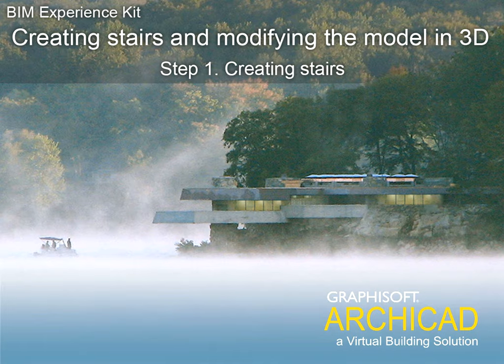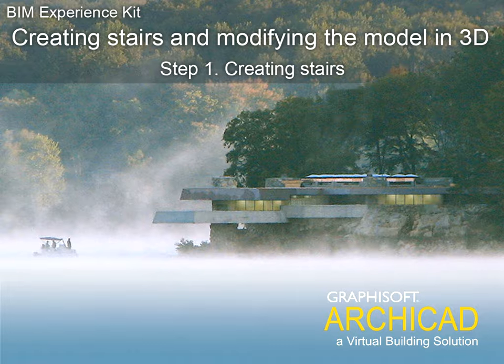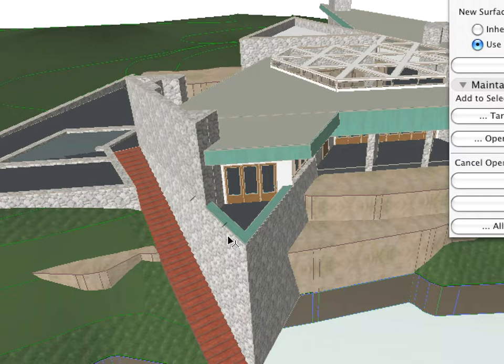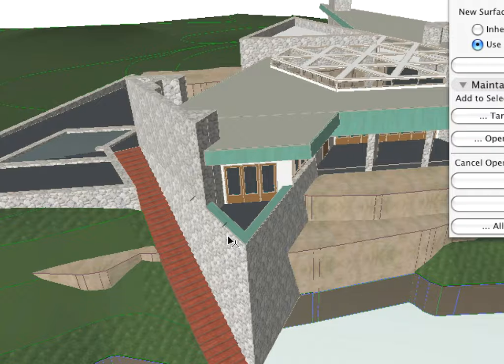Chapter 6: Creating Stairs and Modifying the Model in 3D. Step 1: Creating Stairs. In this chapter, we will continue creating the model by creating stairs and other environmental elements.